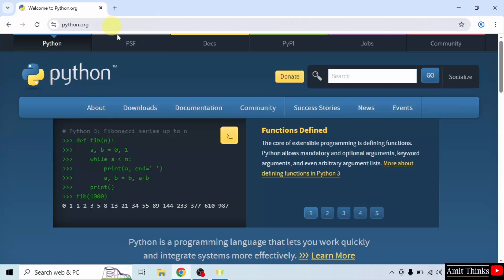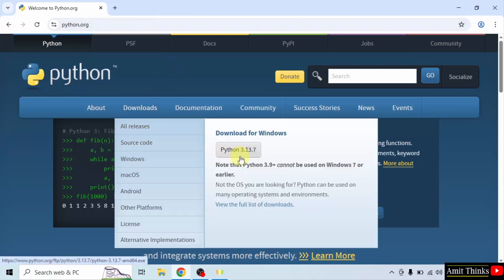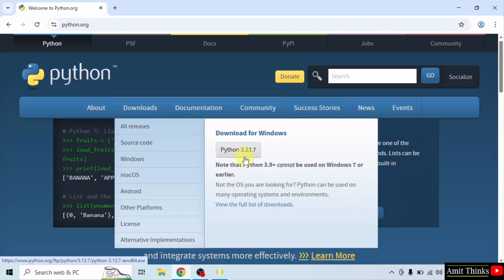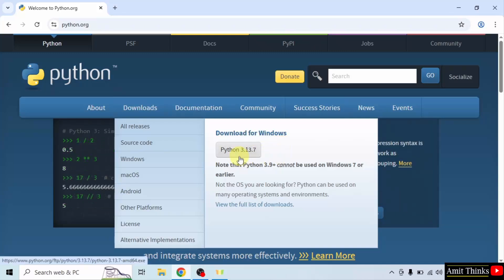Here is the official website. Go to the Downloads menu and click the current version of Python. It says Download for Windows, so I will directly click here.